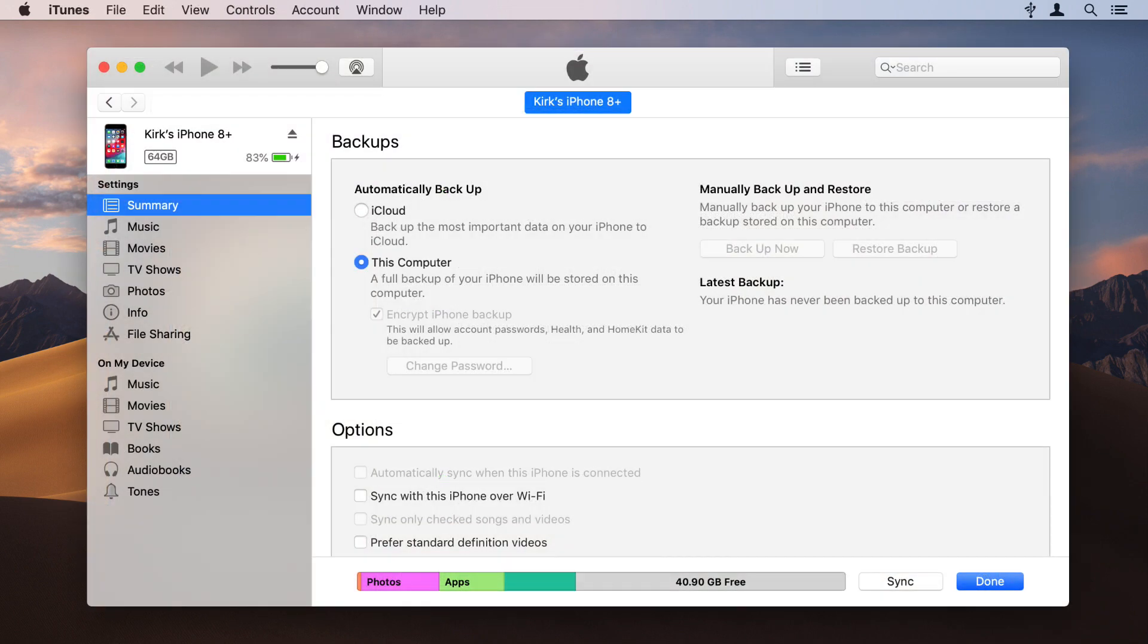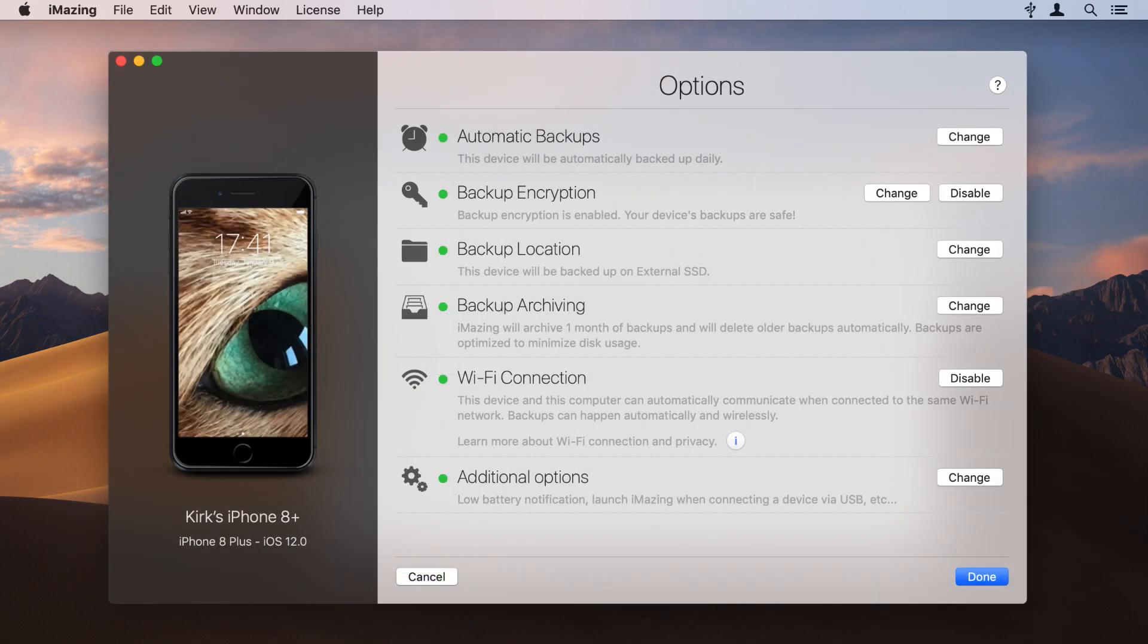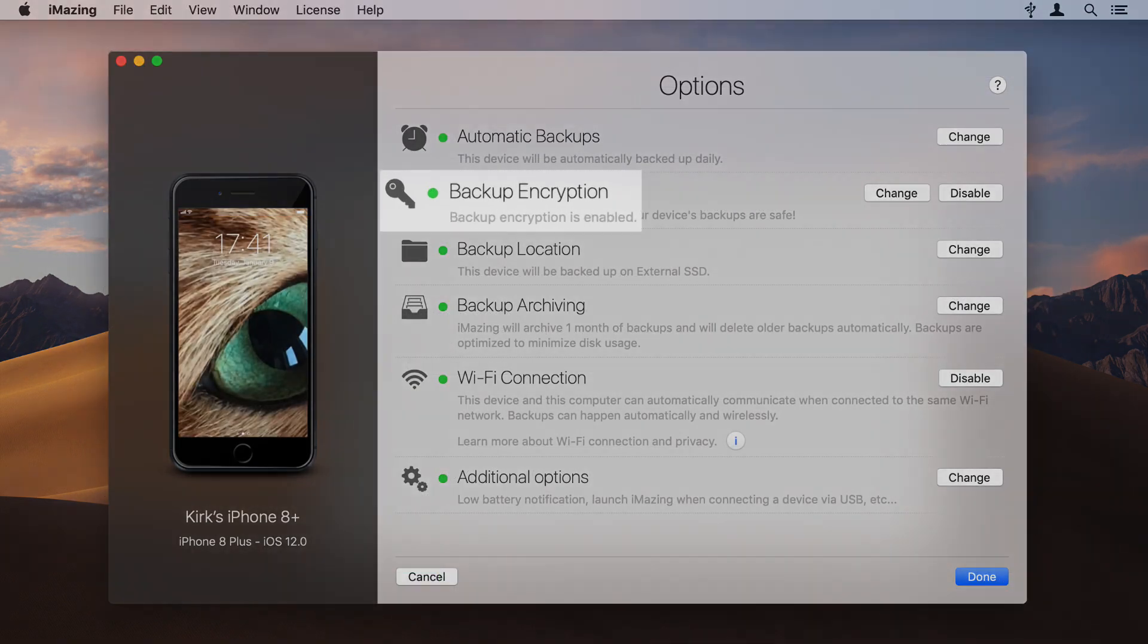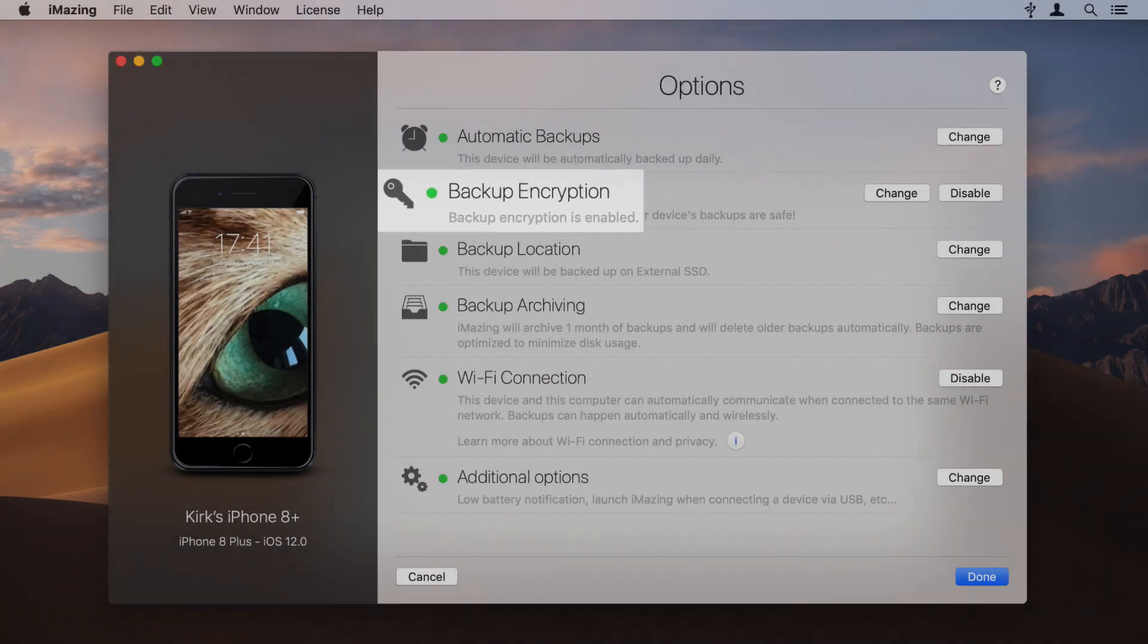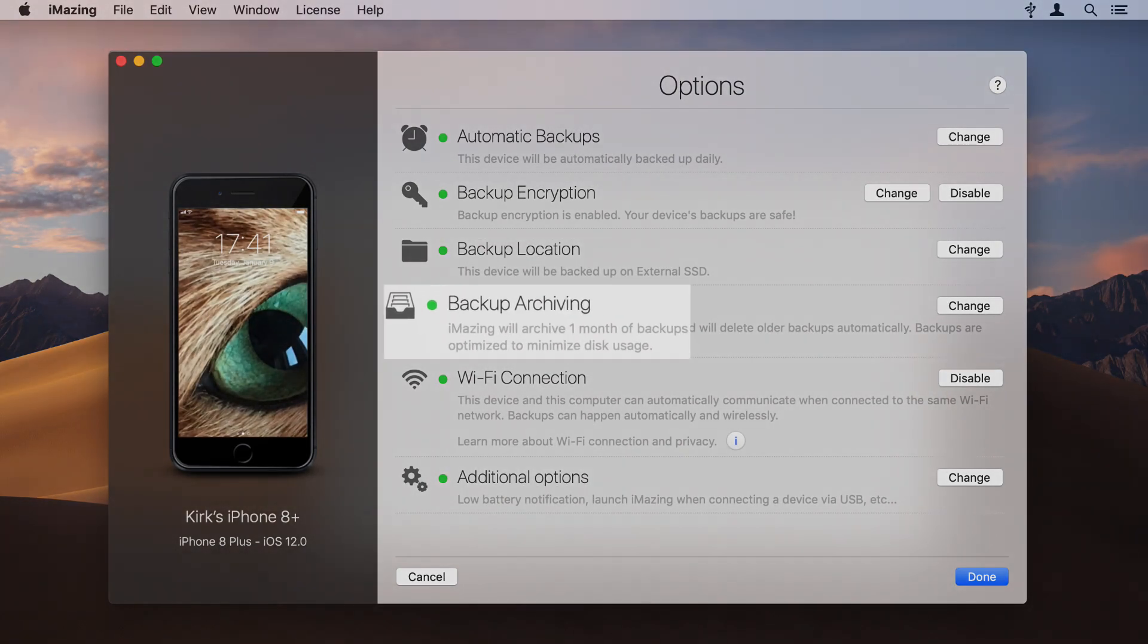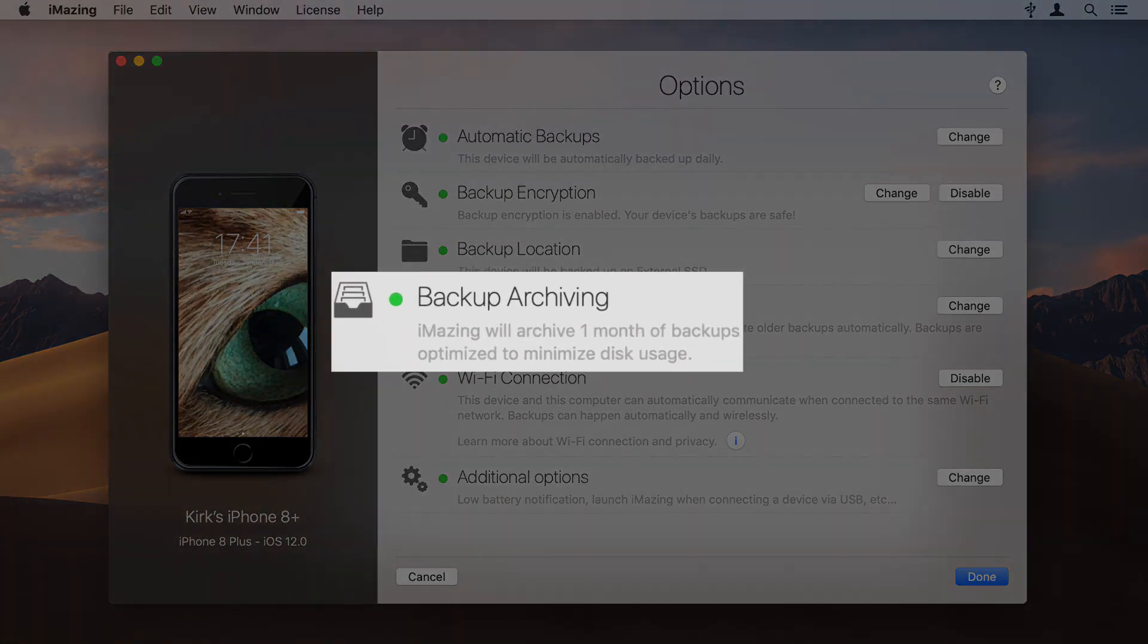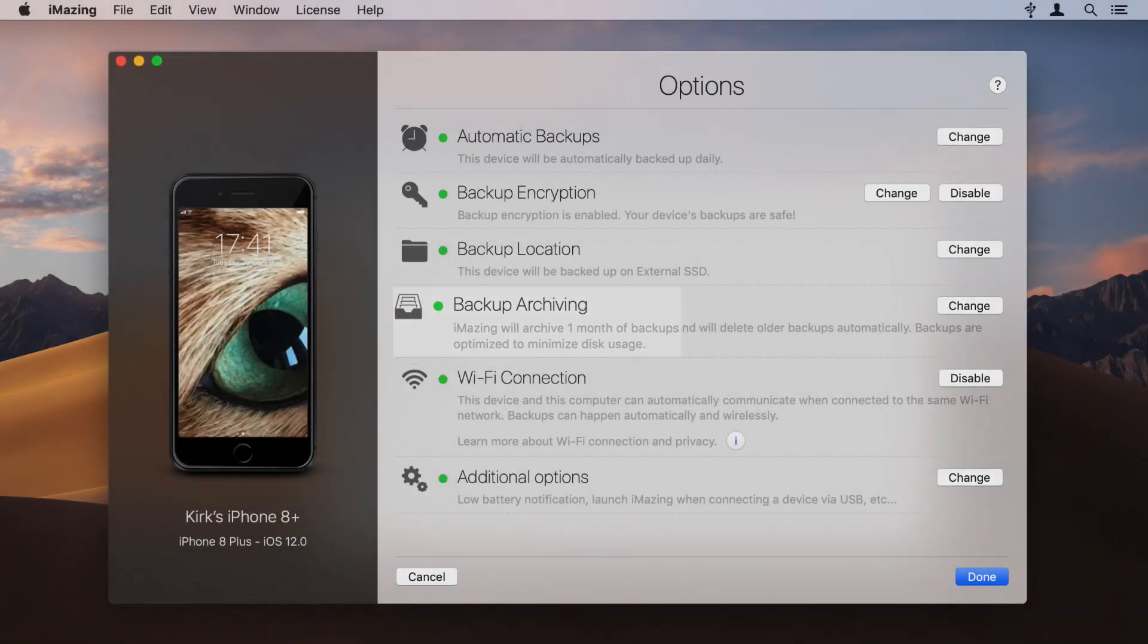And changing your iMazing backup location will not change where iTunes stores its backups. While you're there, check out the other backup options, such as backup encryption to protect your data, and backup archiving to ensure that iMazing stores multiple backups.